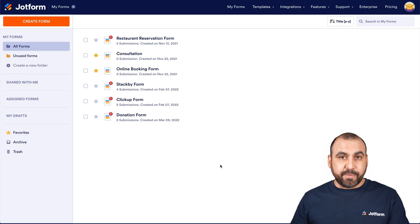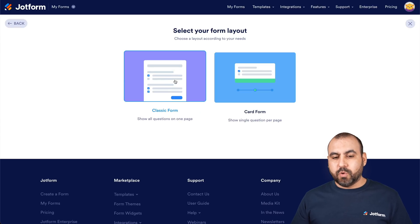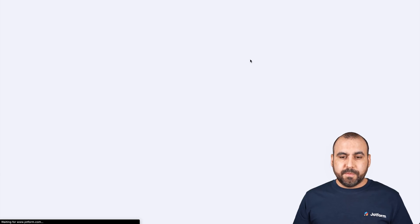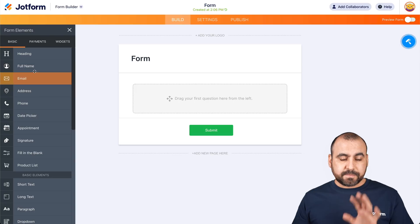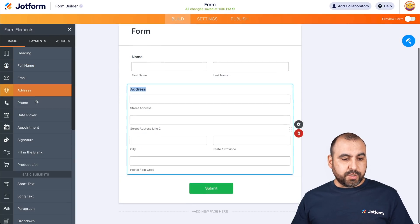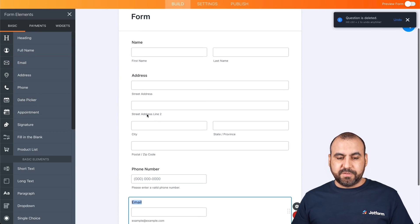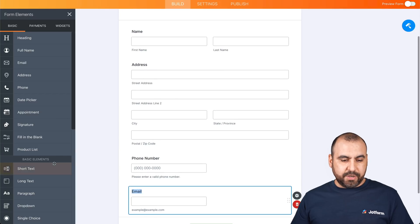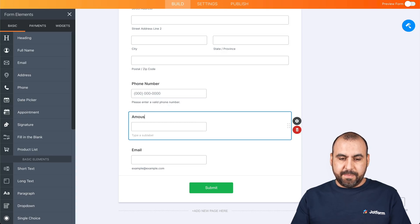We're going to create a simple form just for demo purposes. Let's go into create a form. We're going to start from scratch and select classic form for this demo. We have our JotForm editor. Let's add some form elements. We are going to keep it simple — we are going to add the name, the phone, and the email.